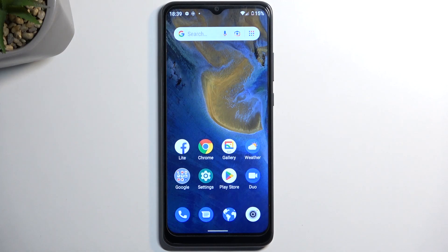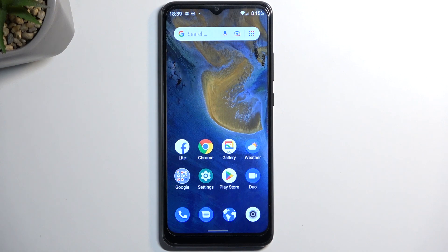Welcome, this is a ZTE Blade A51 and today I'll show you how to format your SD card.